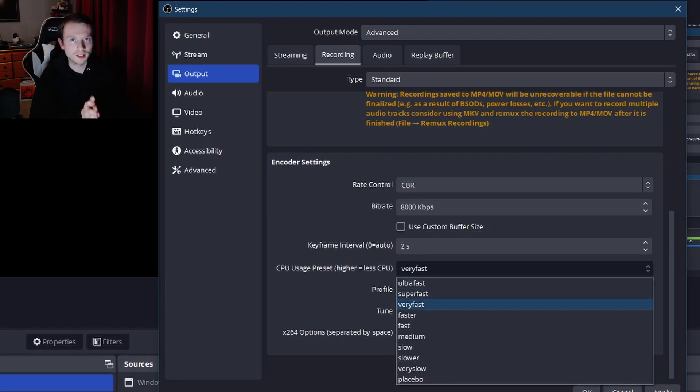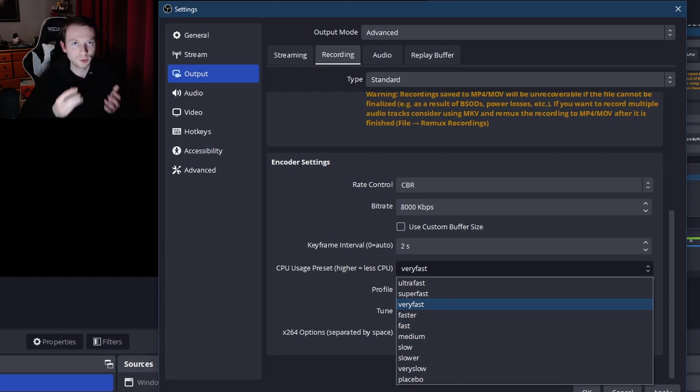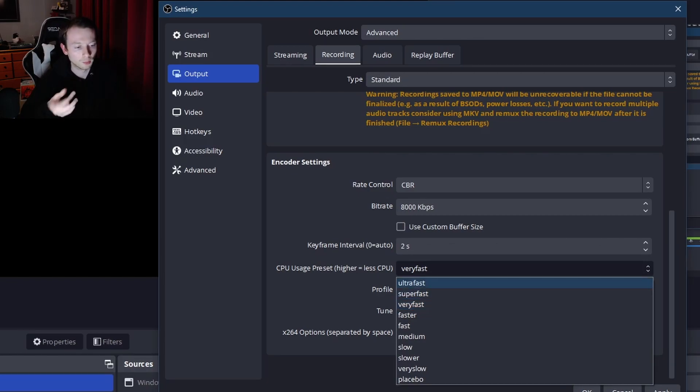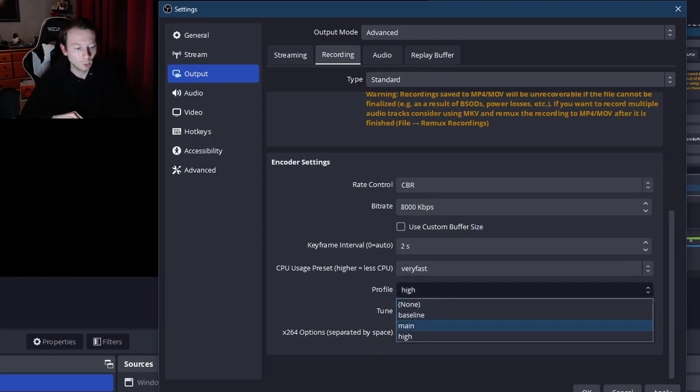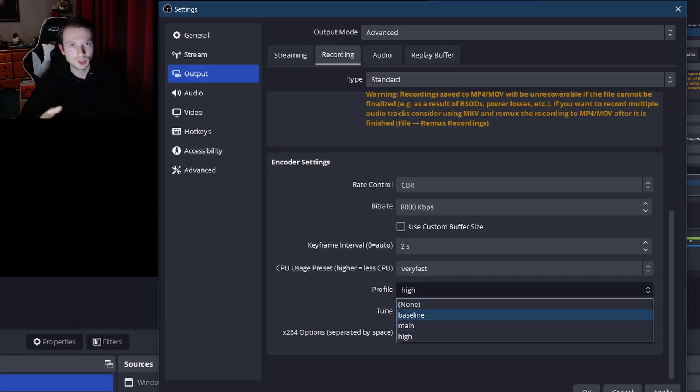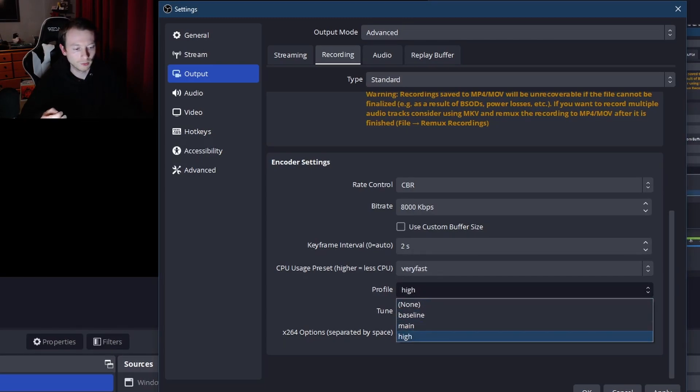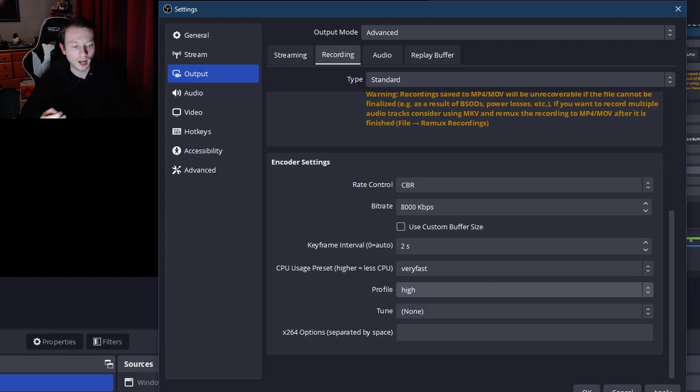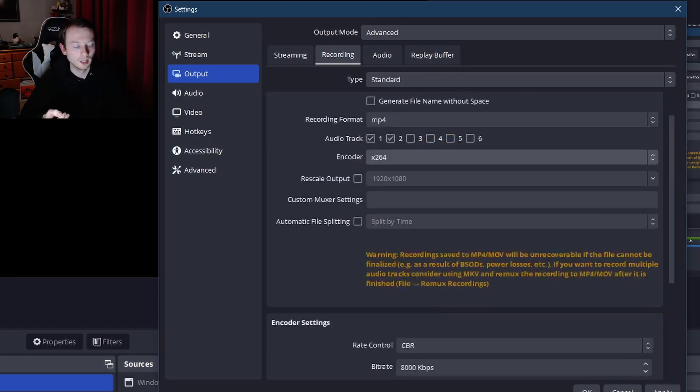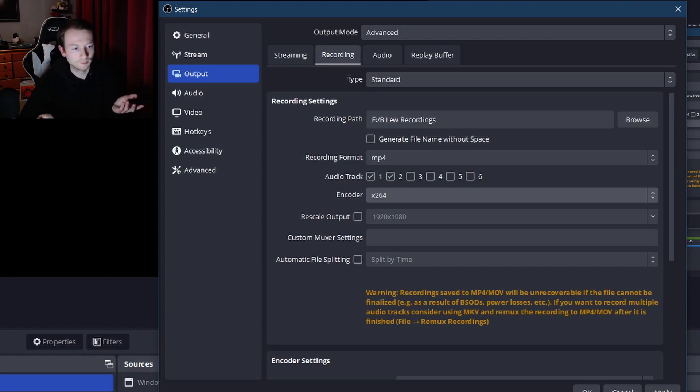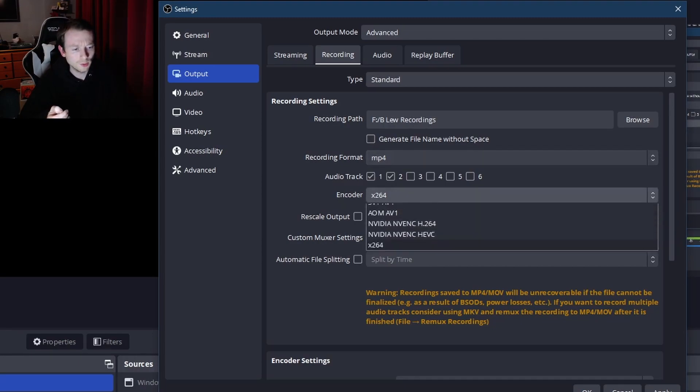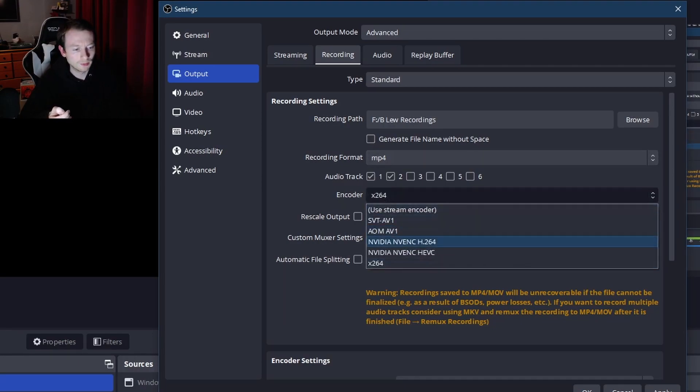It's going to be a lot different based on which one you're doing. If you're doing a graphics card, I'm going to show that. But right now I'm going to show the CPU. Very fast works great, keep it like that. Profile high or main, don't go to baseline. It's just not worth it, doesn't handle it very well. I stick with high, it works great. Tune none works fine, and I can record gameplay without lag. Yeah, so let's go into the NVIDIA NVENC H.264.